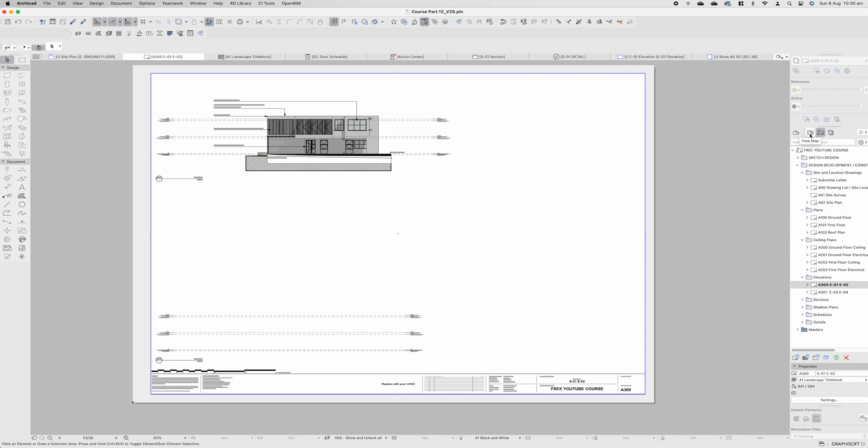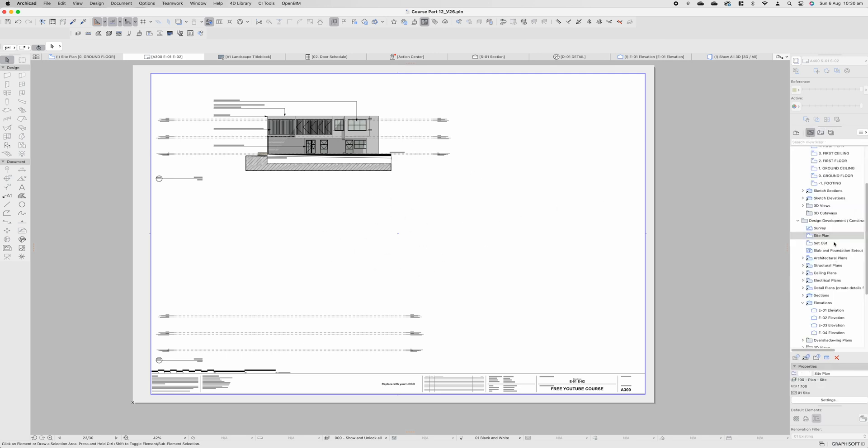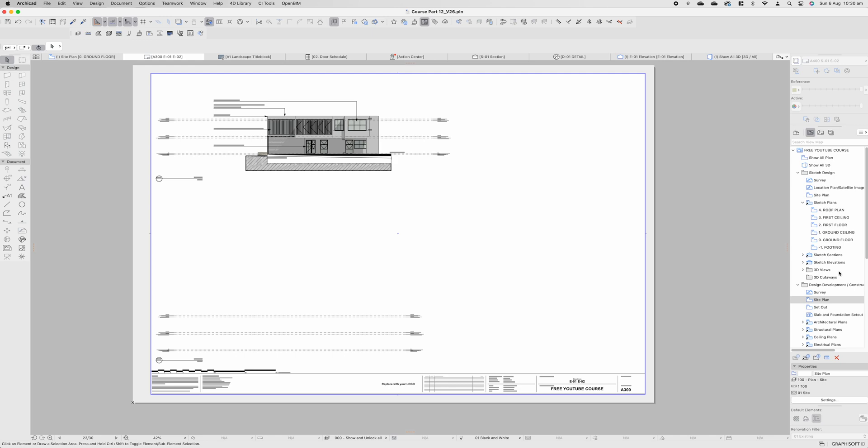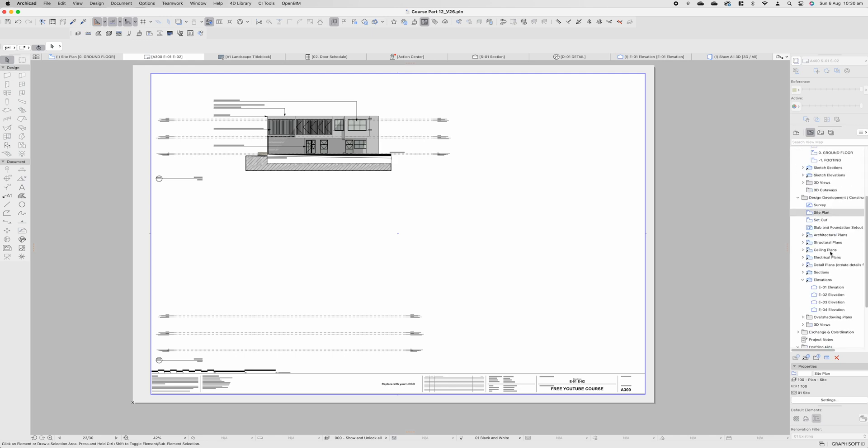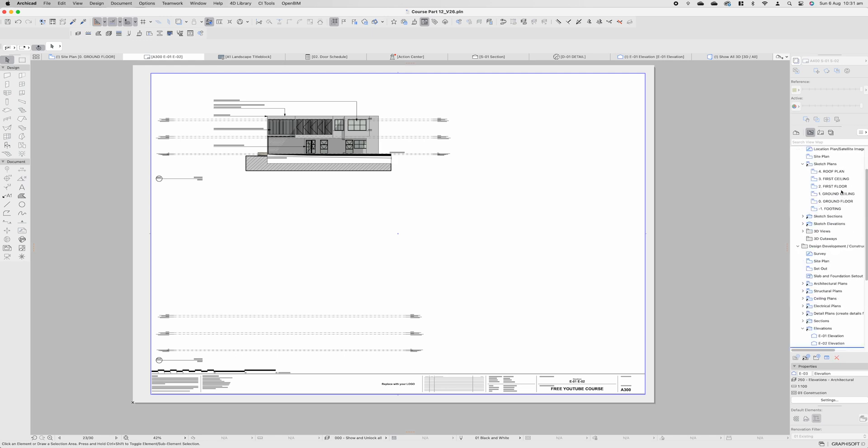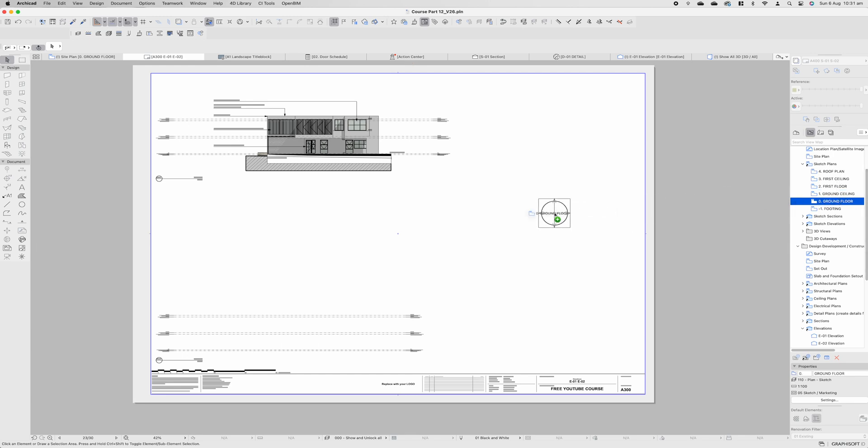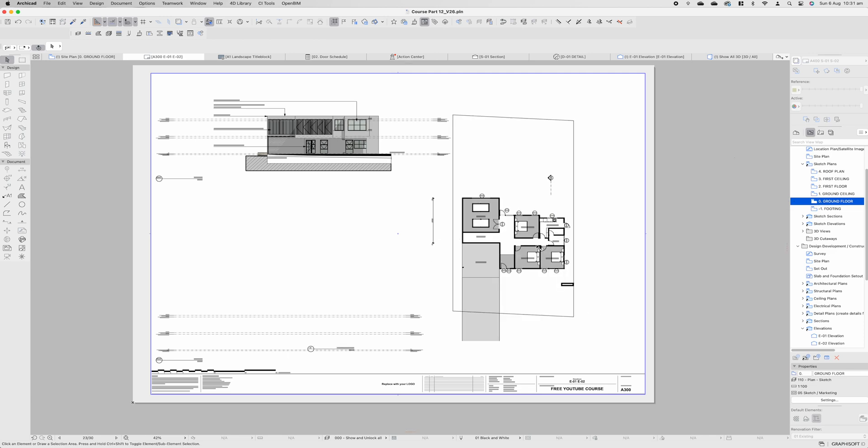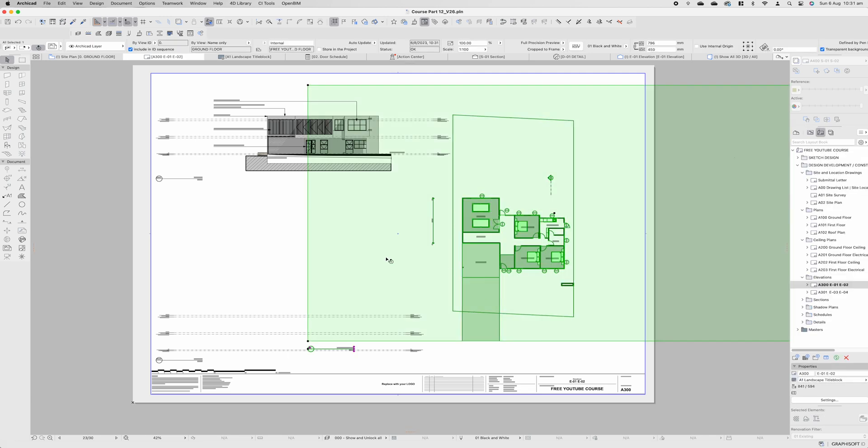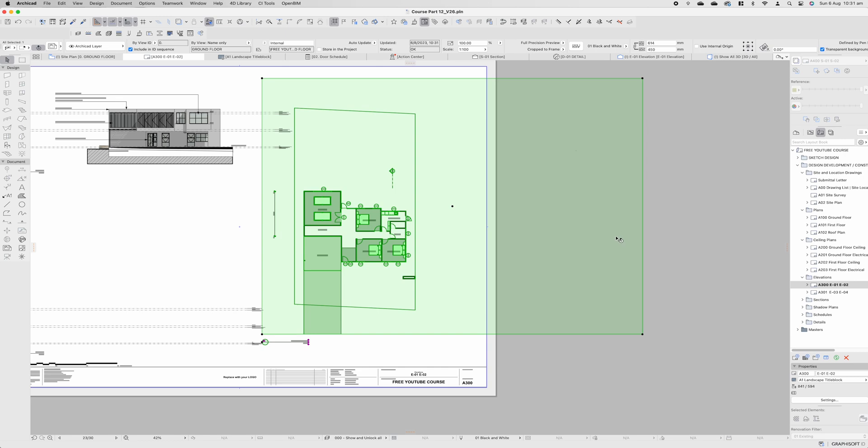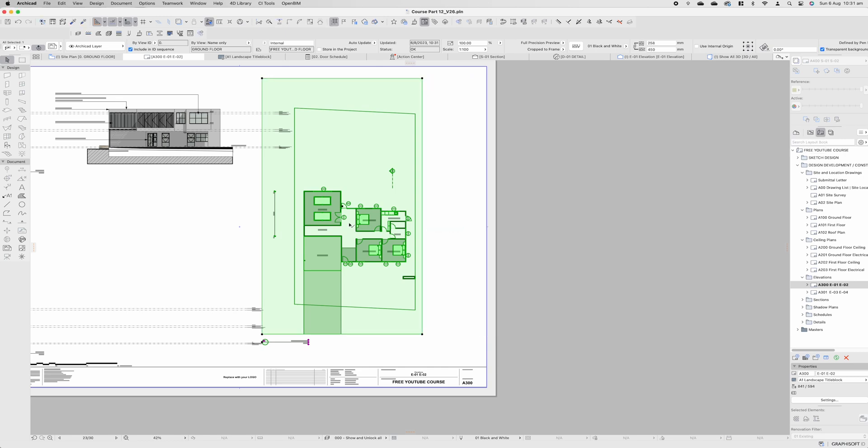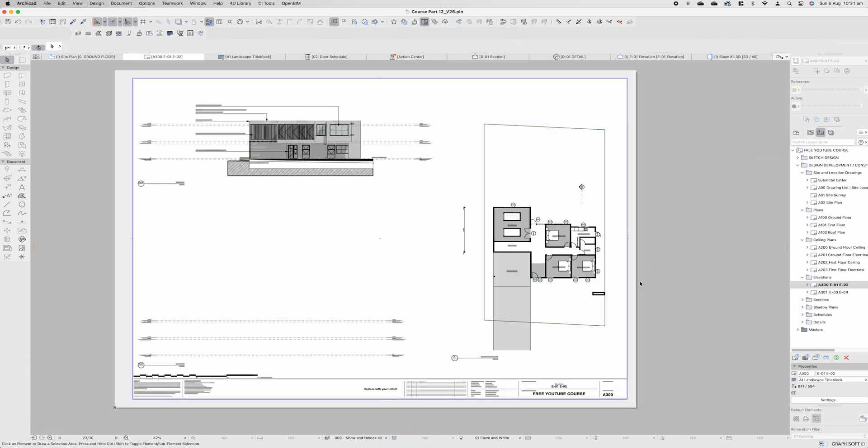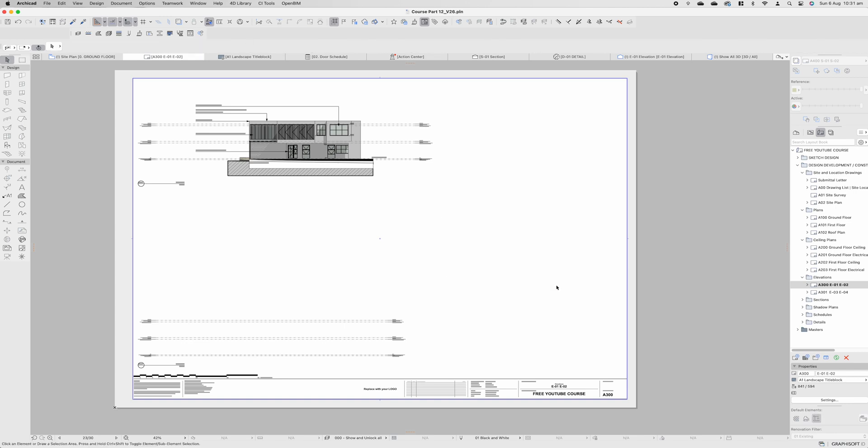If for any instance you get to let's say elevations and information is missing or you'd like to have something extra on this page all you have to do is come back to your view map find the information that you're trying to look for. All you have to do is drag drop and it will include the ground floor plan into that page then you simply adjust all of the information drag it to where you need to be. That is how you would work around information missing on the architectural plans.